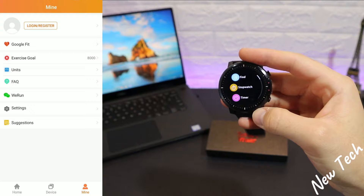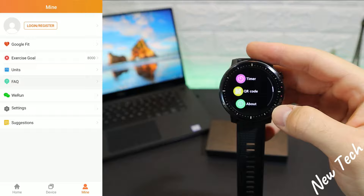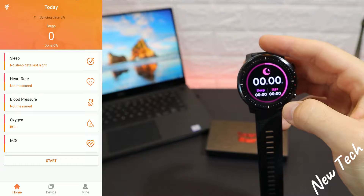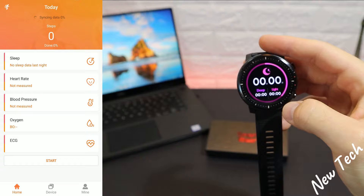On the third page — Mine — we have our profile, Google Fit integration, exercise goal which we can change, and a few other customizable options like units, feedback, and other settings. That was all for today's video. I hope you found it interesting and helpful. If so, hit the like button, subscribe to our channel, and we'll see you in the next video with another smartwatch.